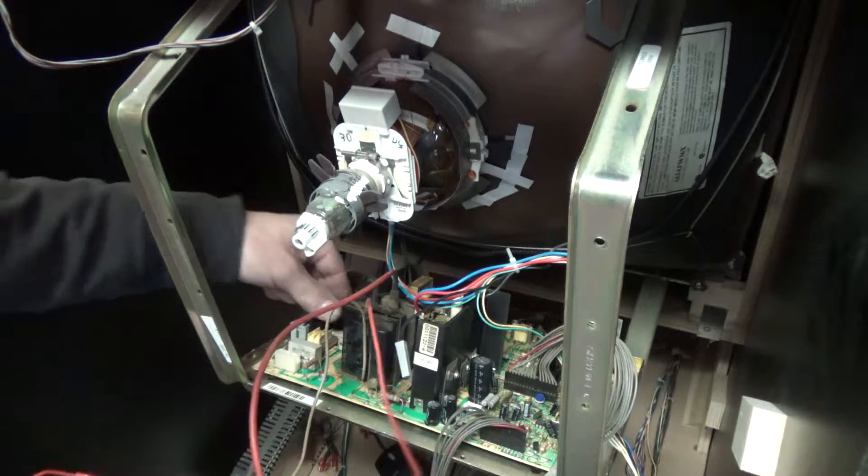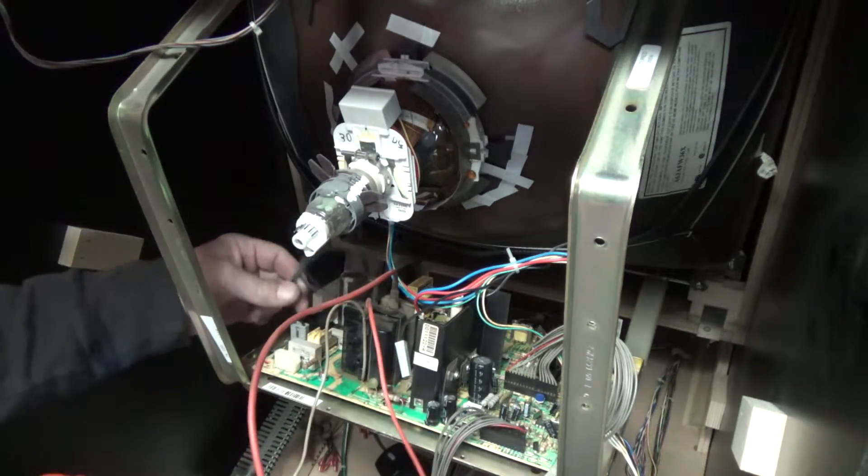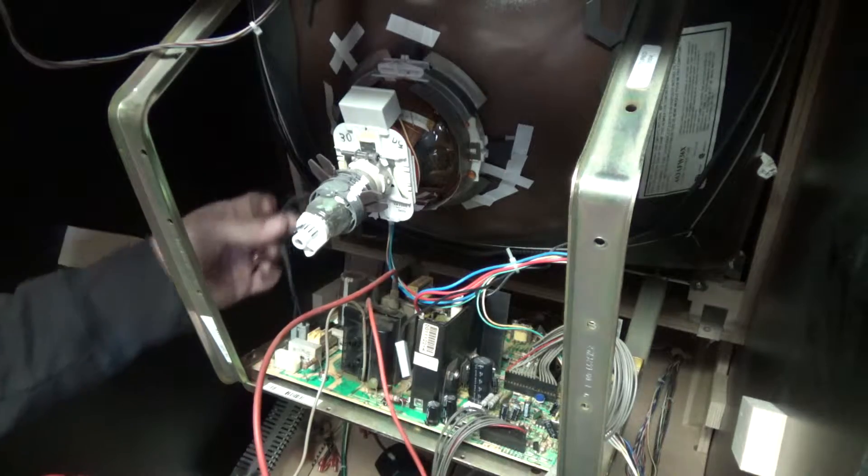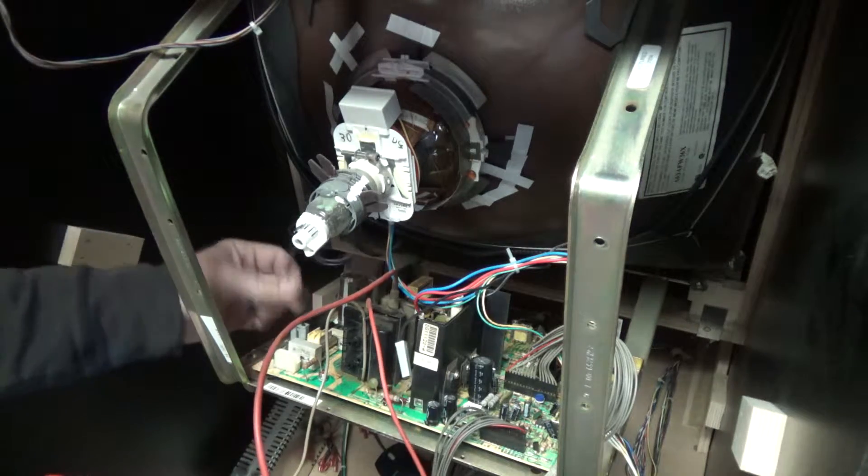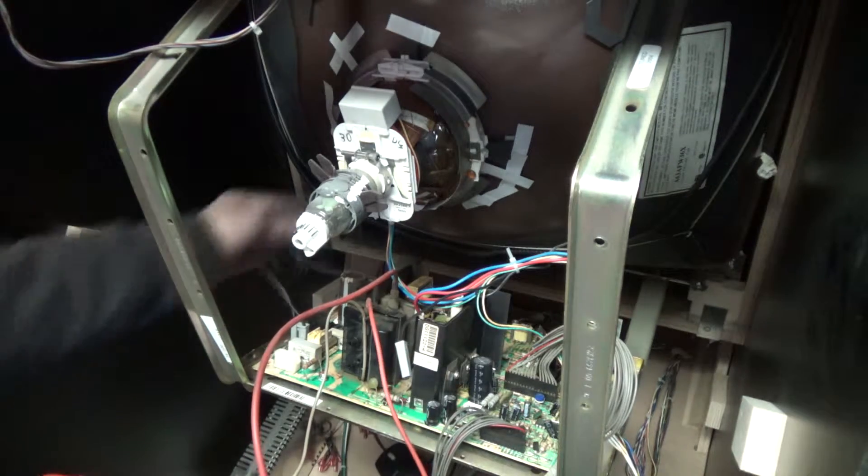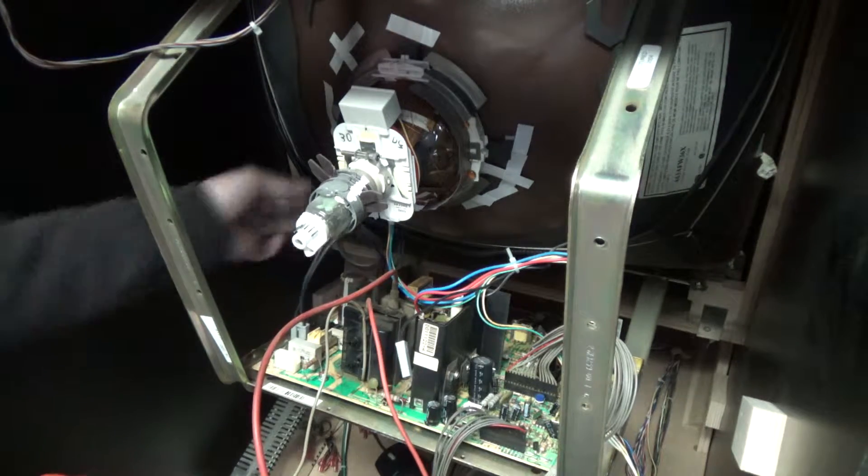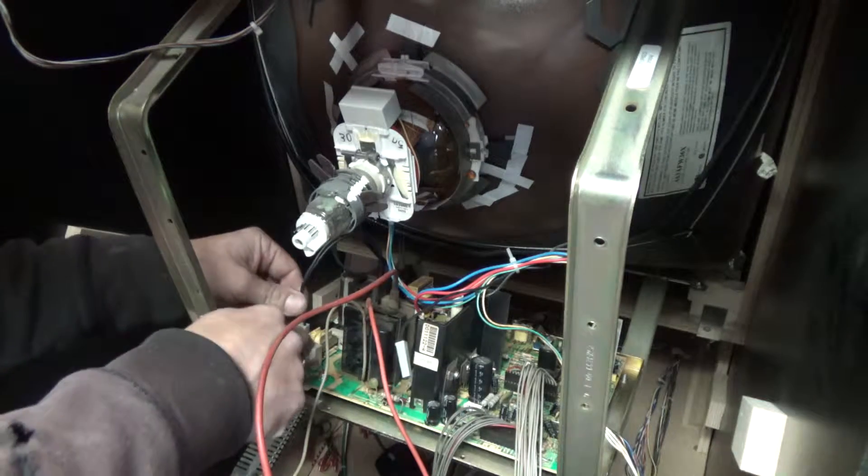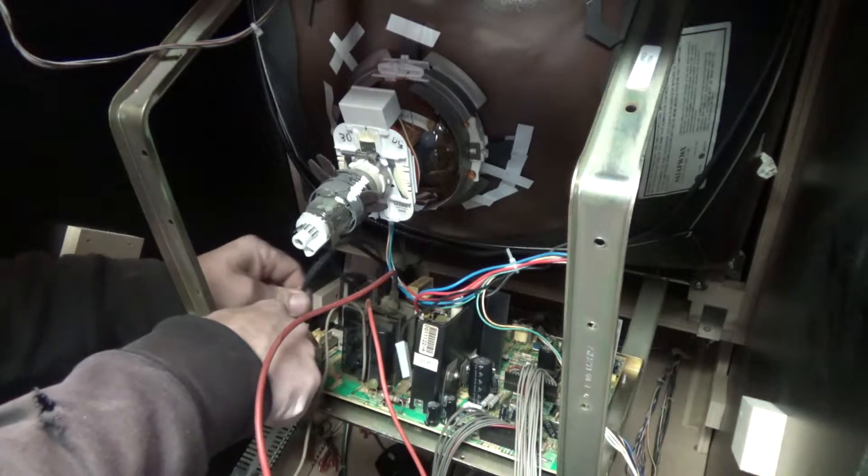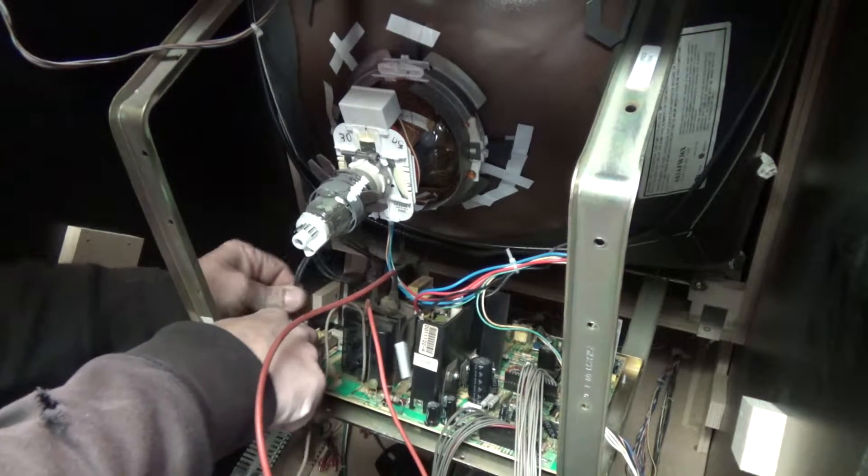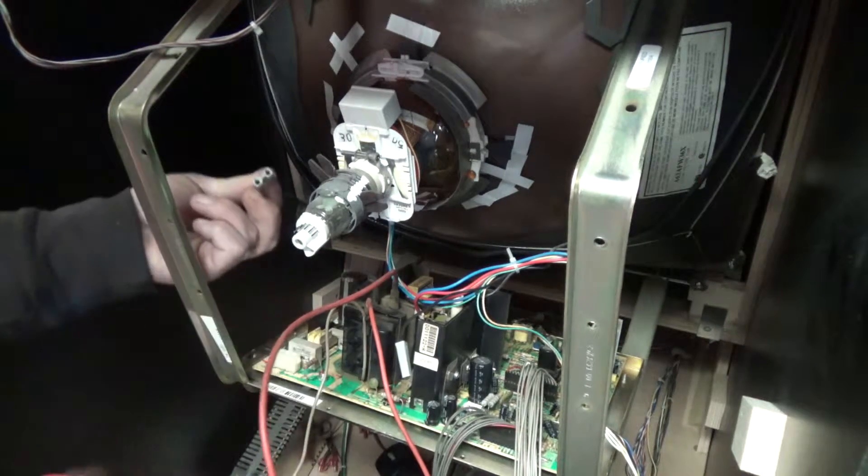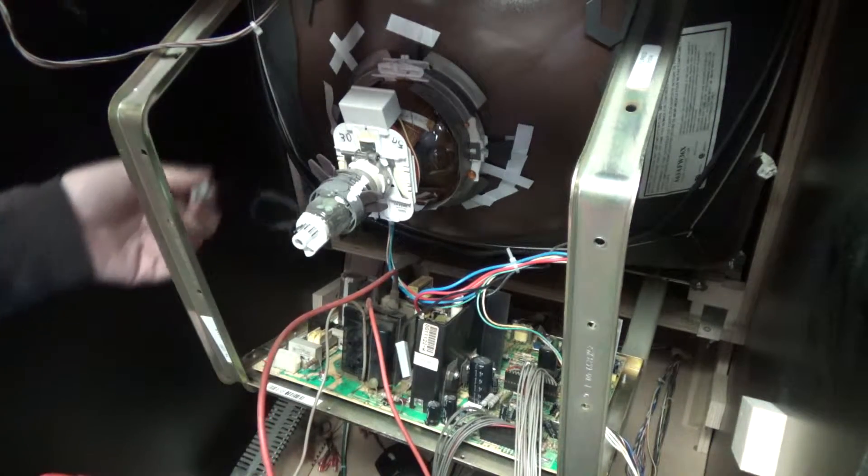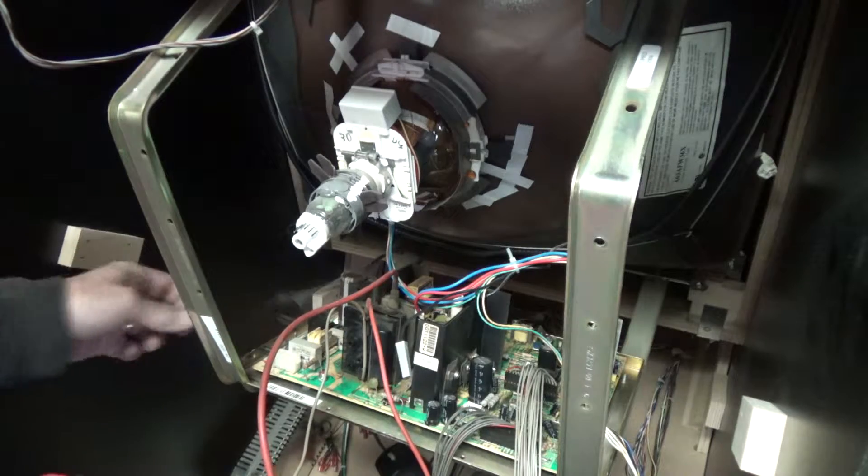So after that, then you've got your, this black wire here. This is your degaussing coil here. That plugs into the chassis. Just a simple plug. Just pull that straight up.